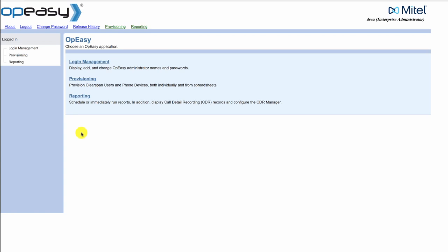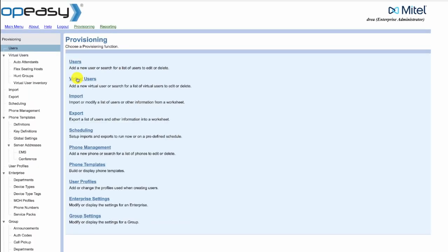From the OpEasy main menu we'll click on provisioning and then we'll click on users.